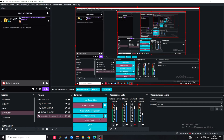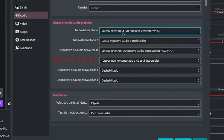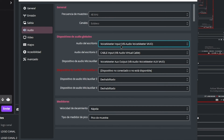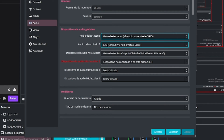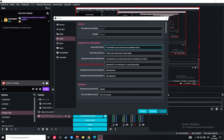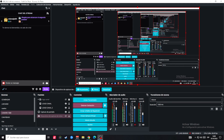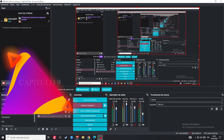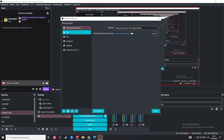Ahora vamos a ir a OBS Studio. Vamos a Ajustes, vamos a Audio. Aquí vamos a colocar el audio de escritorio — tiene que ser el input virtual, dado que le dimos todo el manejo de la computadora y el mixer a VoiceMeeter. Entonces, salida — input audio escritorio — este es un cable virtual. El mic va a ser el auxiliar. Aceptamos y tenemos ya configurado nuestro micrófono.